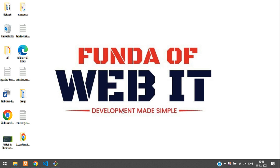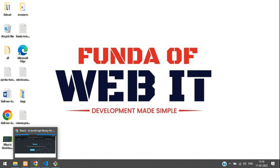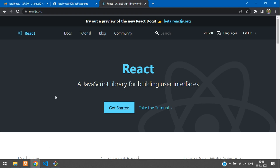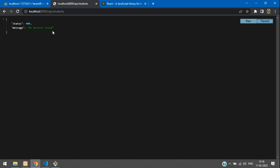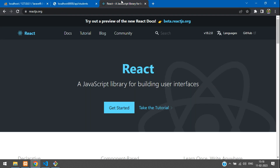Welcome back. In this video we are going to start with the React CRUD application using Laravel API. We have already developed the API in Laravel — the link is in the description so you can find how to create a REST API in Laravel. After creating the REST API, you can continue with the React CRUD application.